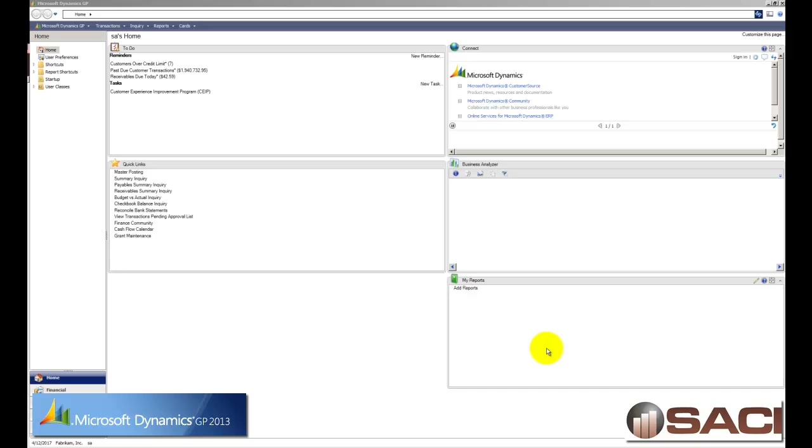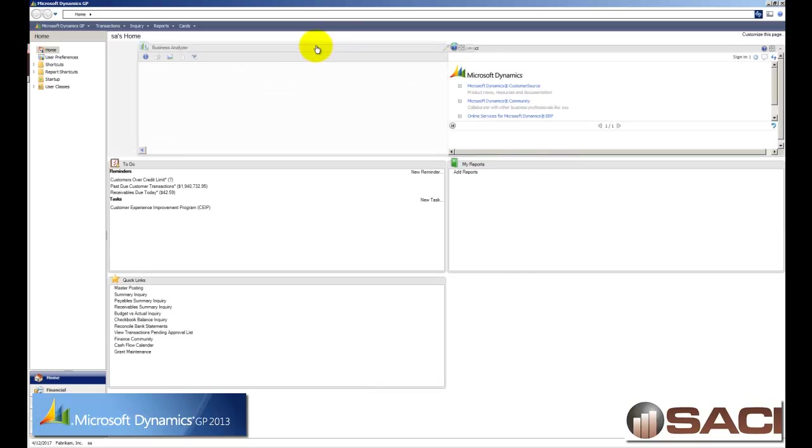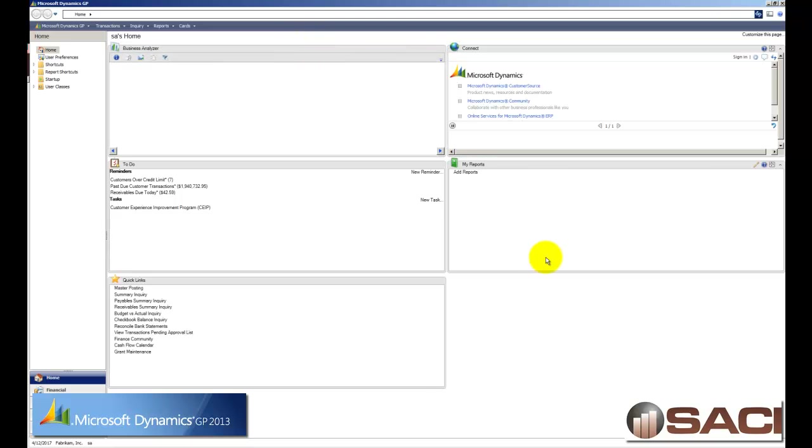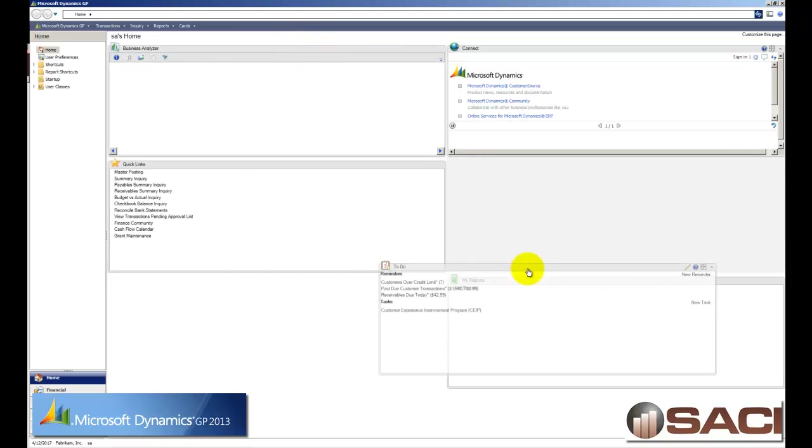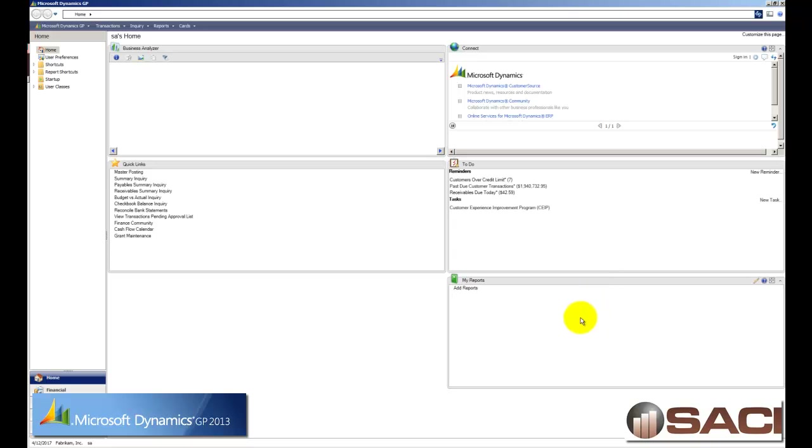But one of the things you'll notice it does look slightly different and that's because now the portlets are customizable in that you can move them around on the screen to fit your needs. In other words you can drag and drop them. So if I wanted to take my Business Analyzer and move it over to the left side of my screen, all I have to do is drag and drop it. So that's pretty cool.